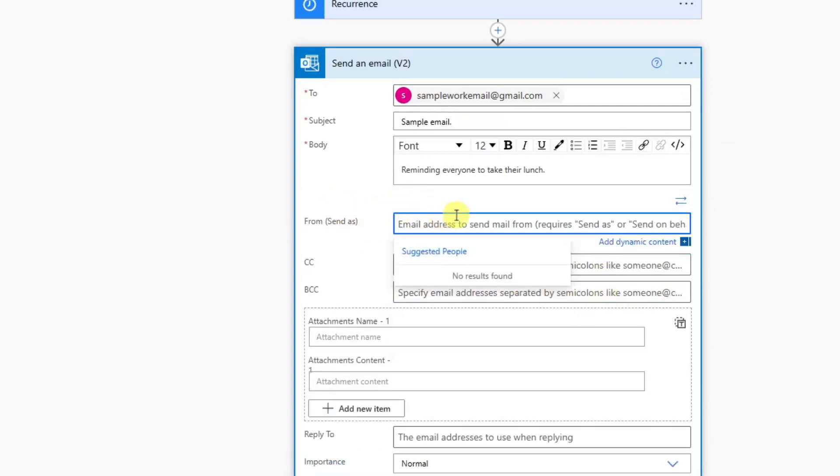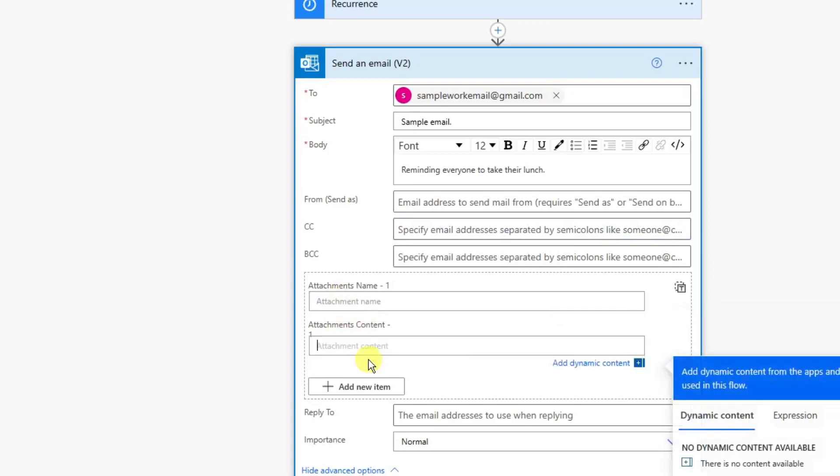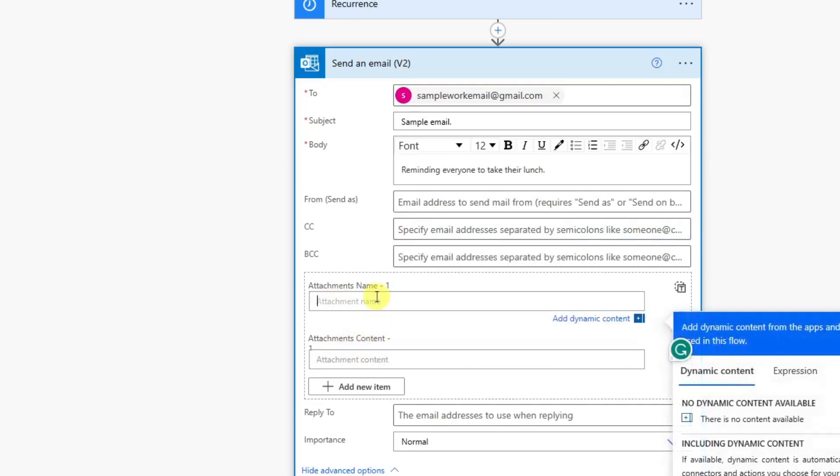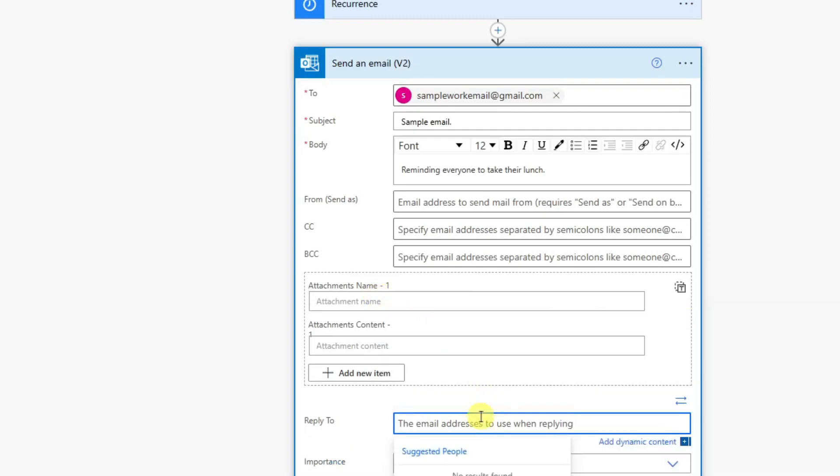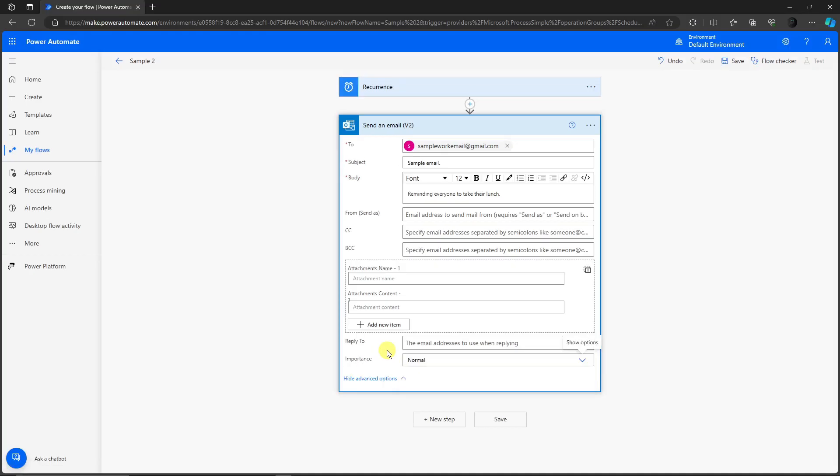You'll see that you can CC and BCC people. You also can send from, send as. Attachments can be a PDF, a video, a photo, it's really up to you. Reply to can also be set. And of course the importance may be low, normal, or high. If you're satisfied with this, simply click on save.